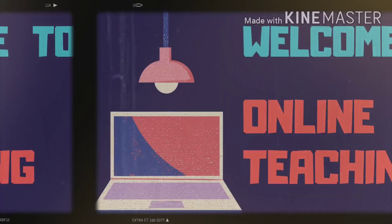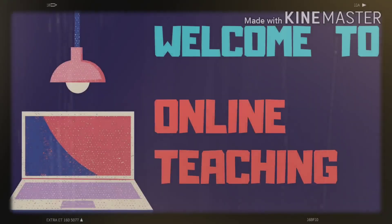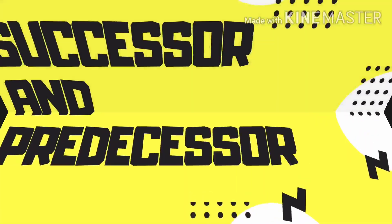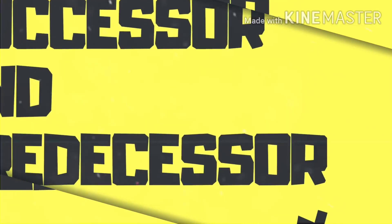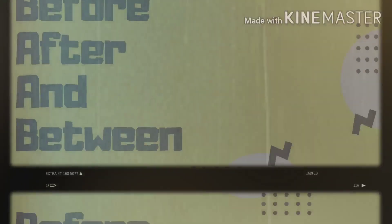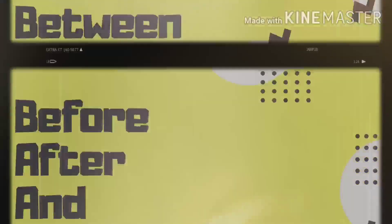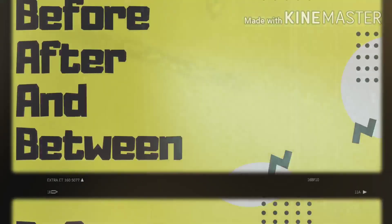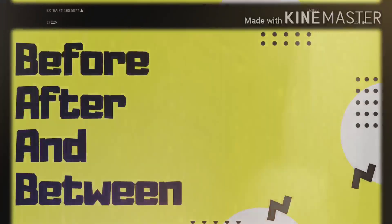Hello kids, welcome to our online teaching class. Today we are going to learn about successor and predecessor. We can also say after, before, and we will also learn about between — what number comes after, what number comes before, and what number comes in between.